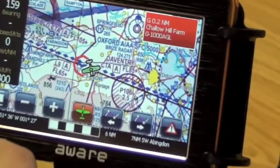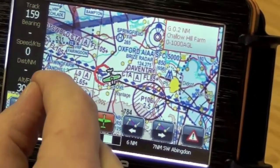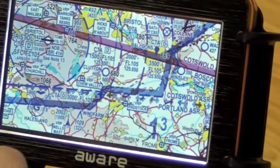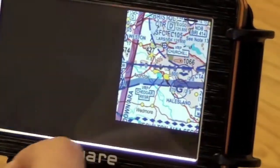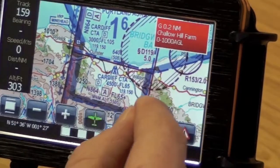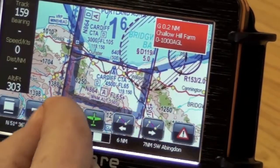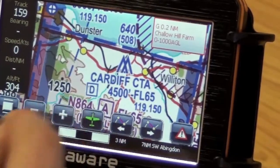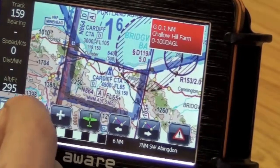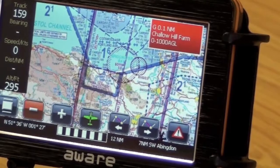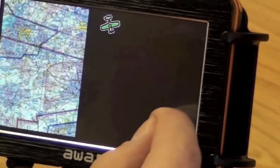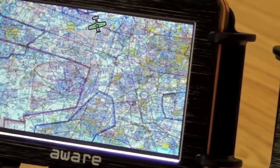The main changes you notice with using the AWARE 2 software are the speed of panning and zooming on the map. There are a couple of movements over Bristol and then down into Devon. Zooming in and zooming out on the chart, there's only a couple of seconds of lag and you can zoom out and it still remains quite responsive even at quite large zoom levels.